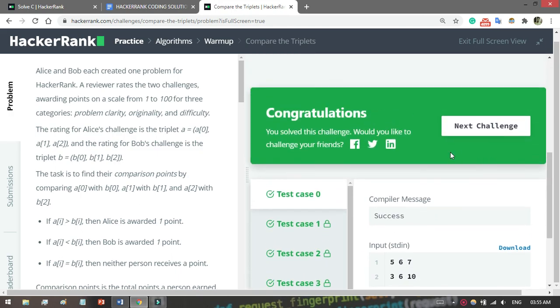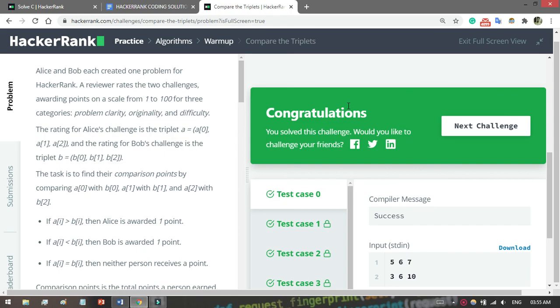Congratulations, you solved the challenge! If you like this video, just give a thumbs up. If you're new to my channel, then subscribe and don't forget to share this video. Thank you, see you in the next video.